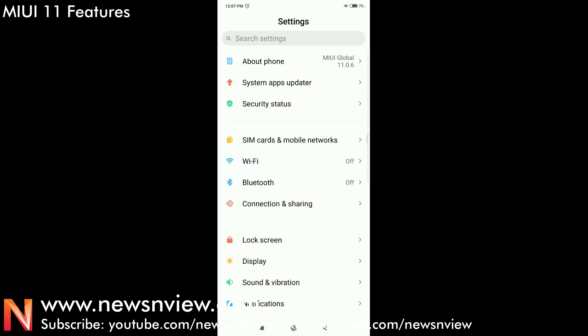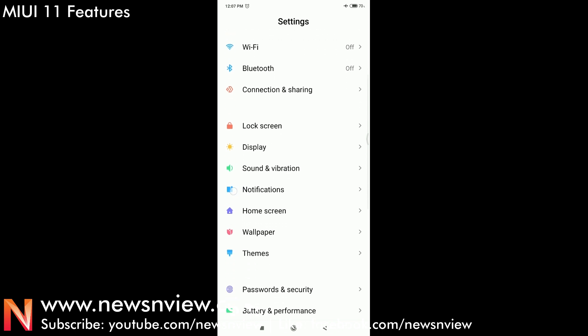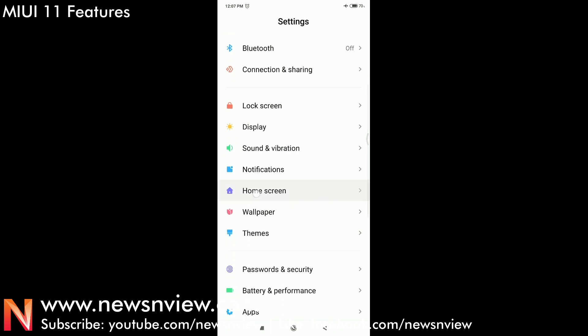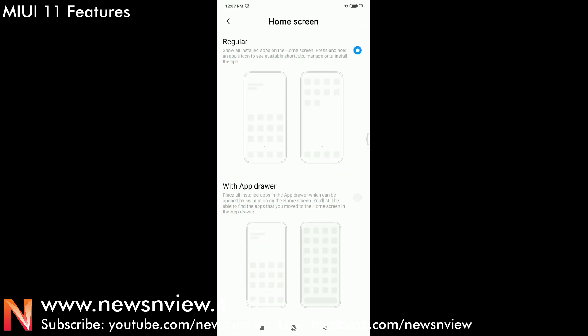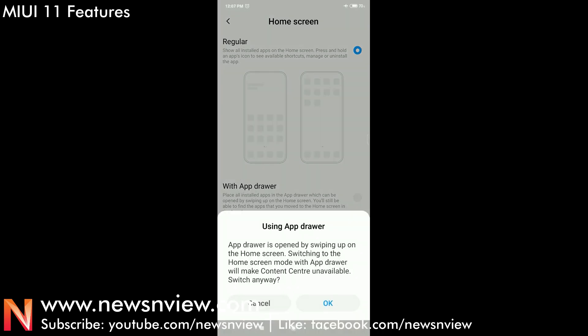Now let me go to Settings and show you how to enable this. Go to Settings and click on Home Screen. Here on the Home Screen you will get to see the feature called App Drawer. Now you can select App Drawer.